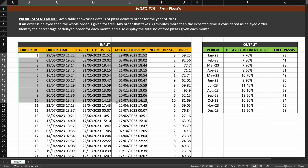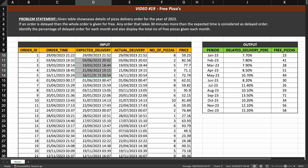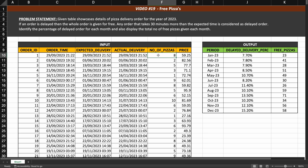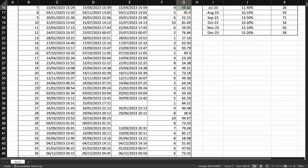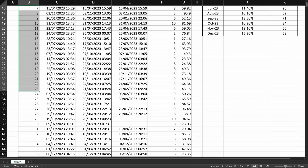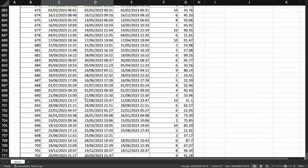This is the input we have. We have the order ID, the order time when the order was made, the expected delivery time, the actual delivery time, how many pizzas were ordered in each order, and the price of that particular order. In total we have around 1000 records — information about 1000 different orders.